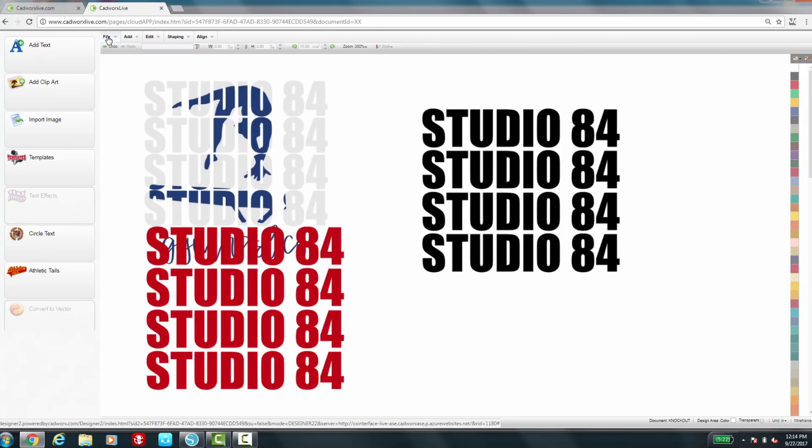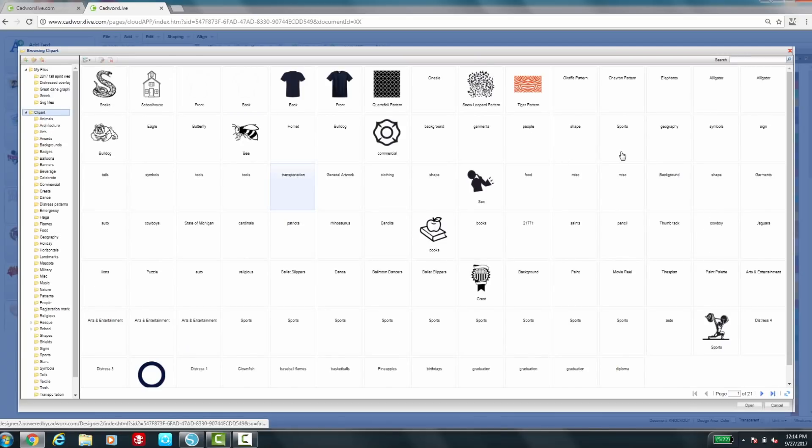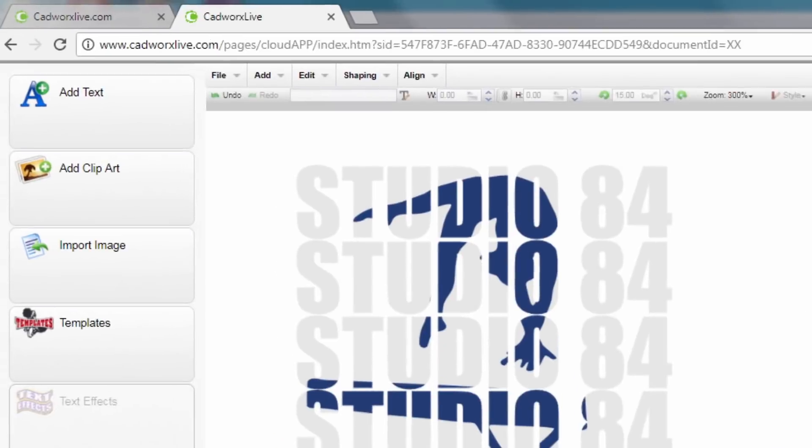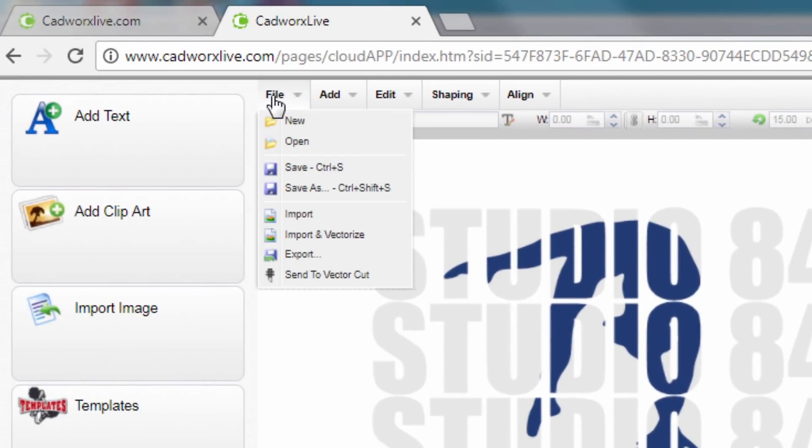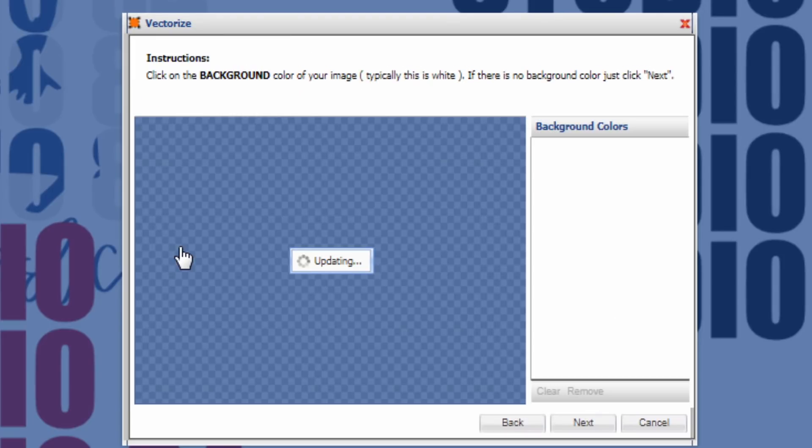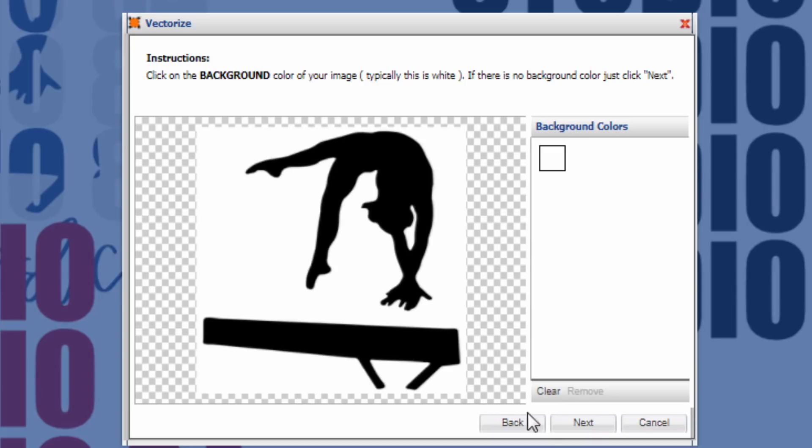Okay so now I need to add my gymnast in there so that I can get that design to punch through my text here. So I can either go to add clip art and choose from clip art here or I can import my own. I'm going to choose to import my own and I'm going to import and vectorize. You can see all of my recent imports here. So I'm going to select the last one that I imported since that's the one I'm punching through my text. To successfully import this I need to choose my background colors because CAD works is going to vectorize this for me.